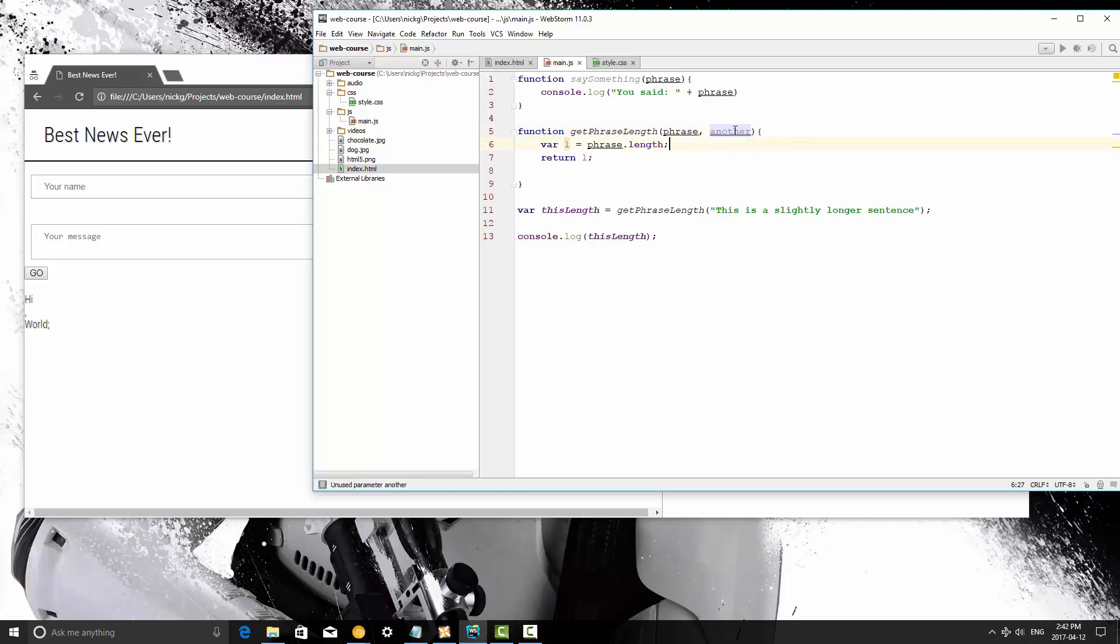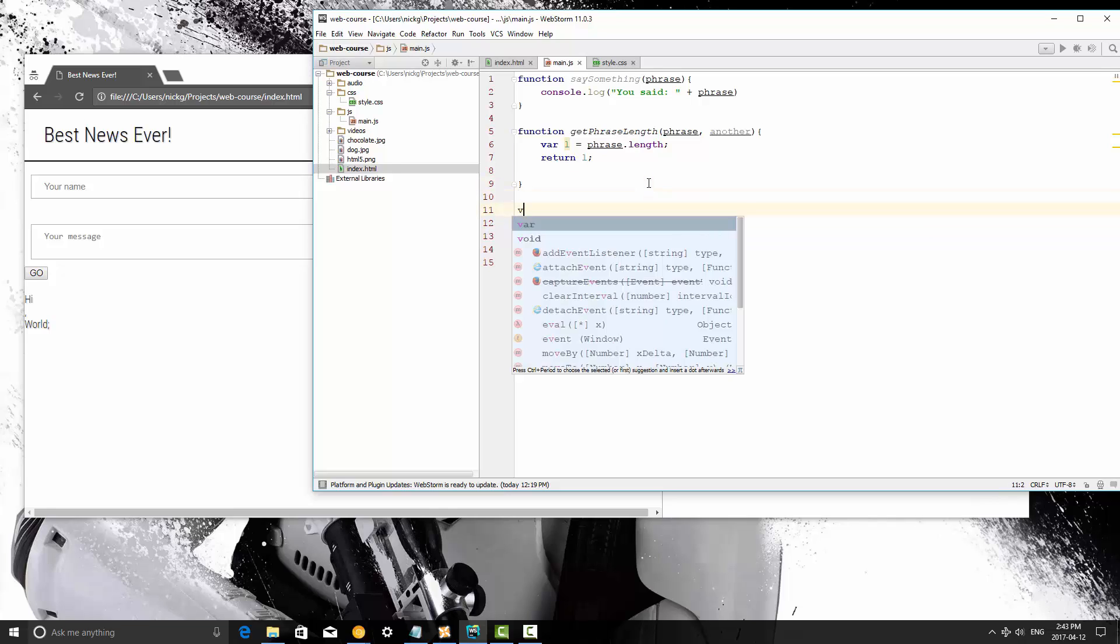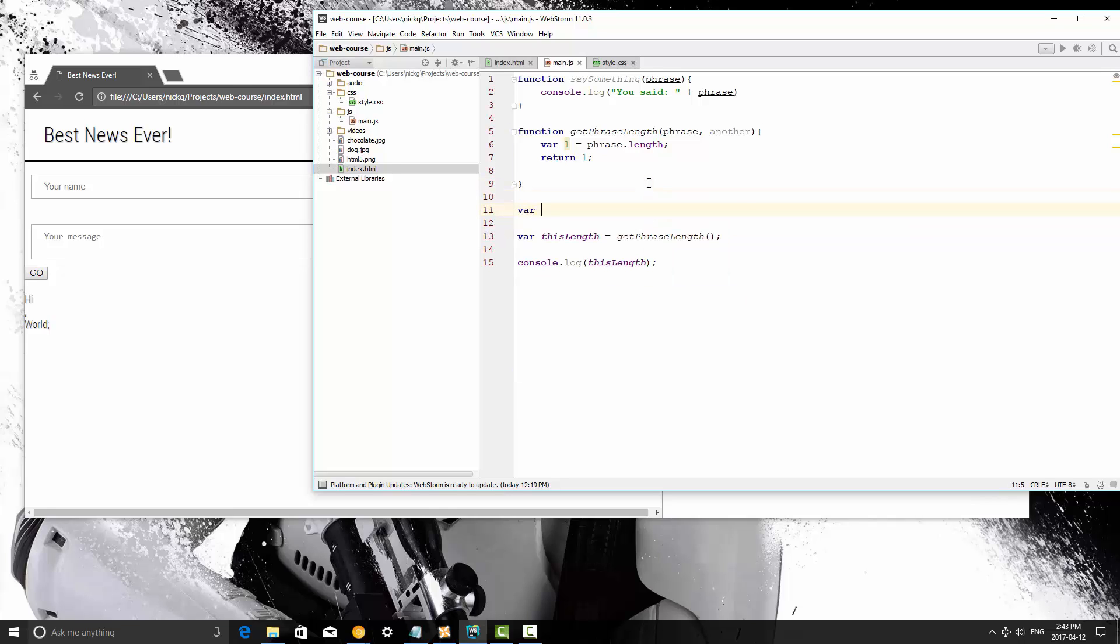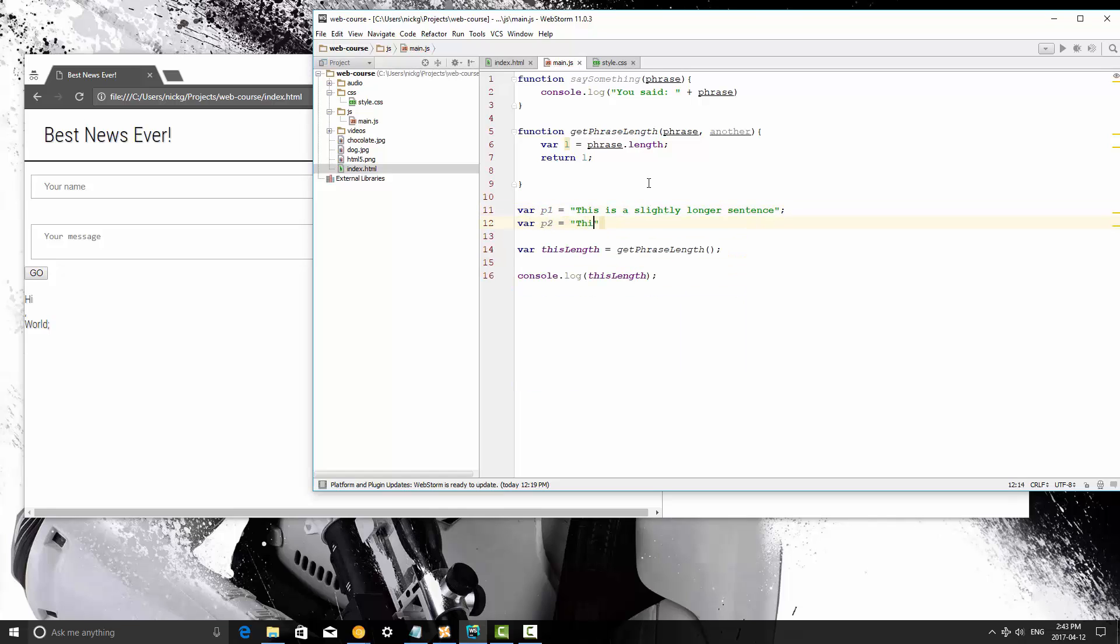So what we're going to do is we're going to add both of these lengths together. So I'm going to create two variables. I'll use this for one, so p1 is going to be equal to that and then var p2 is going to be equal to this is a shorter sentence.